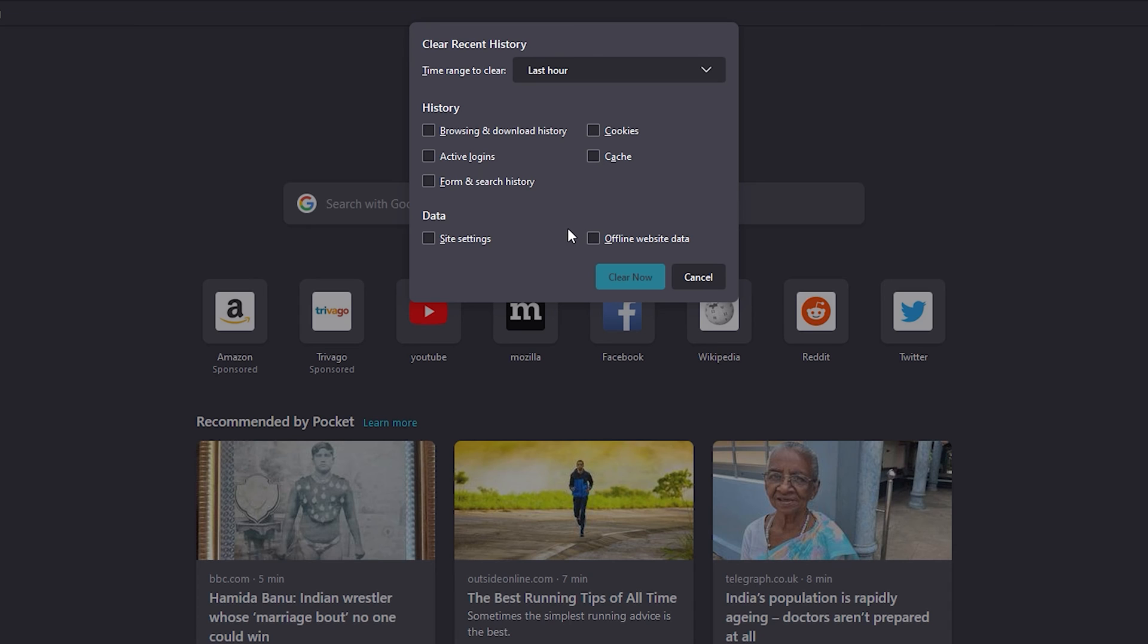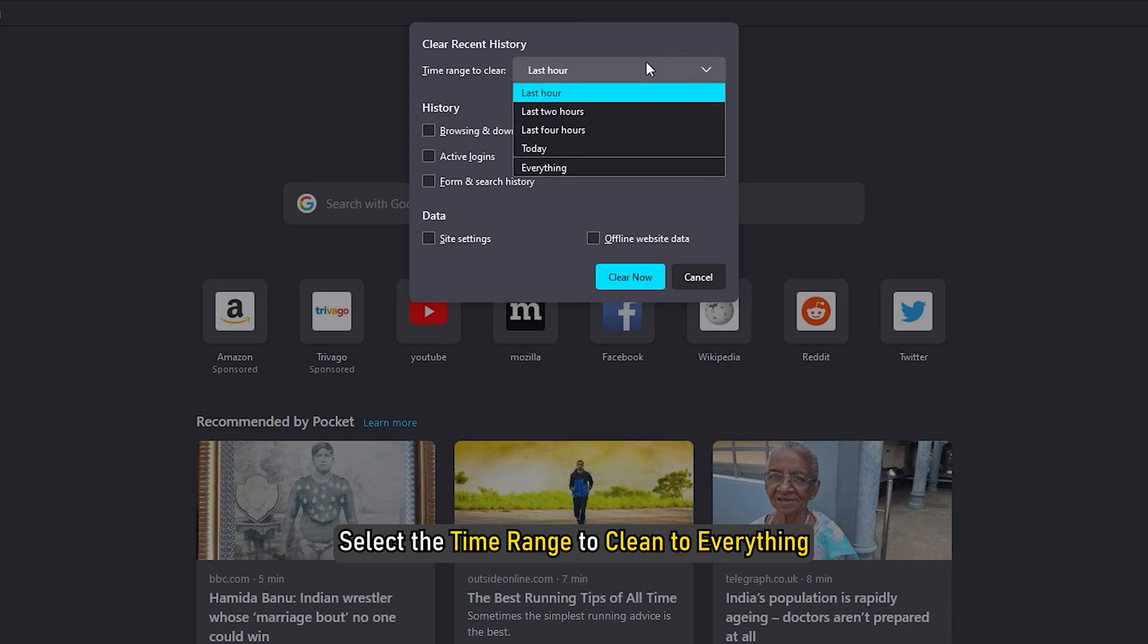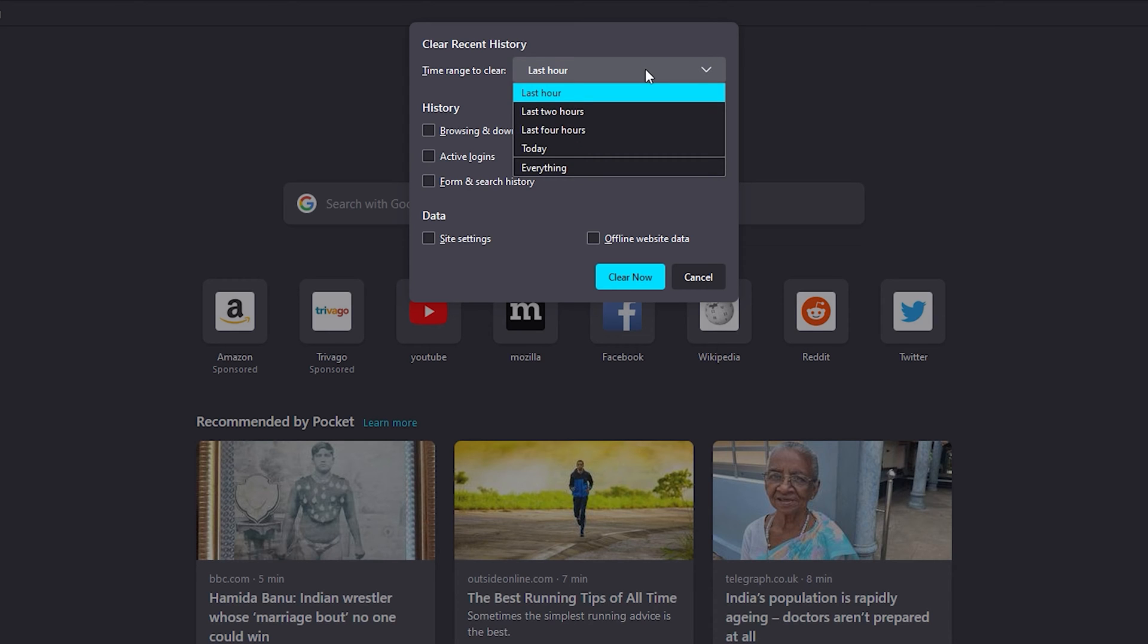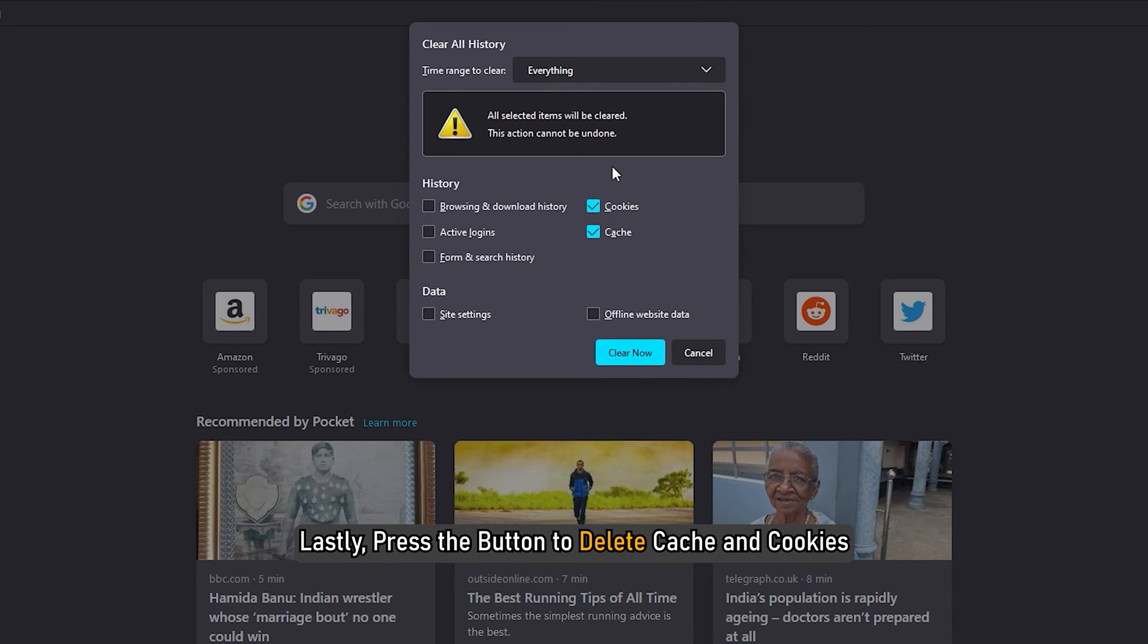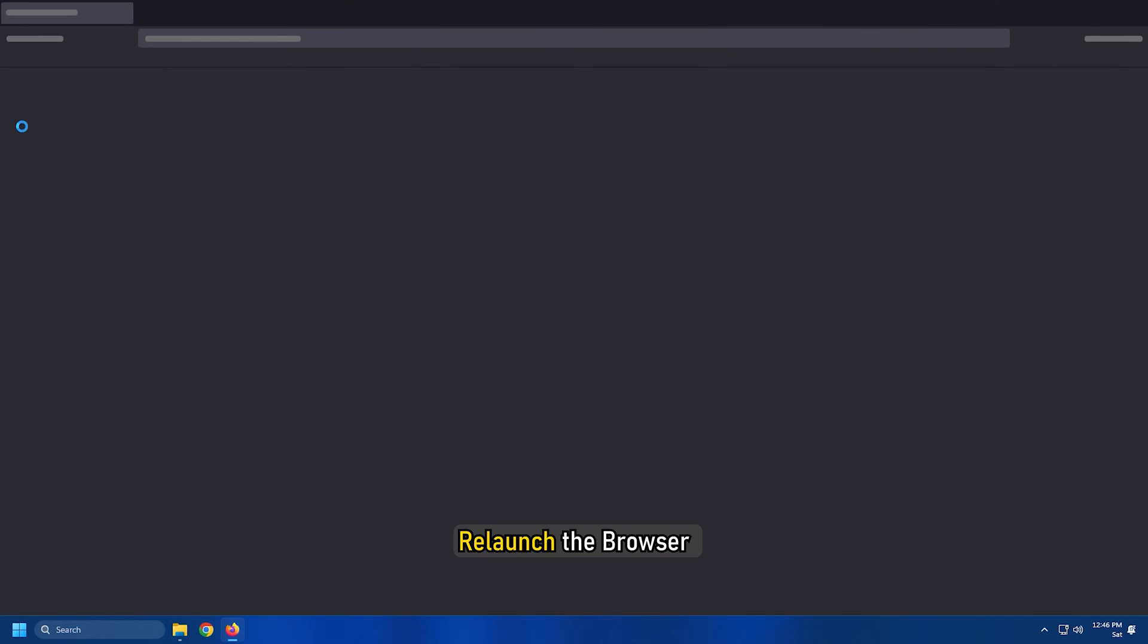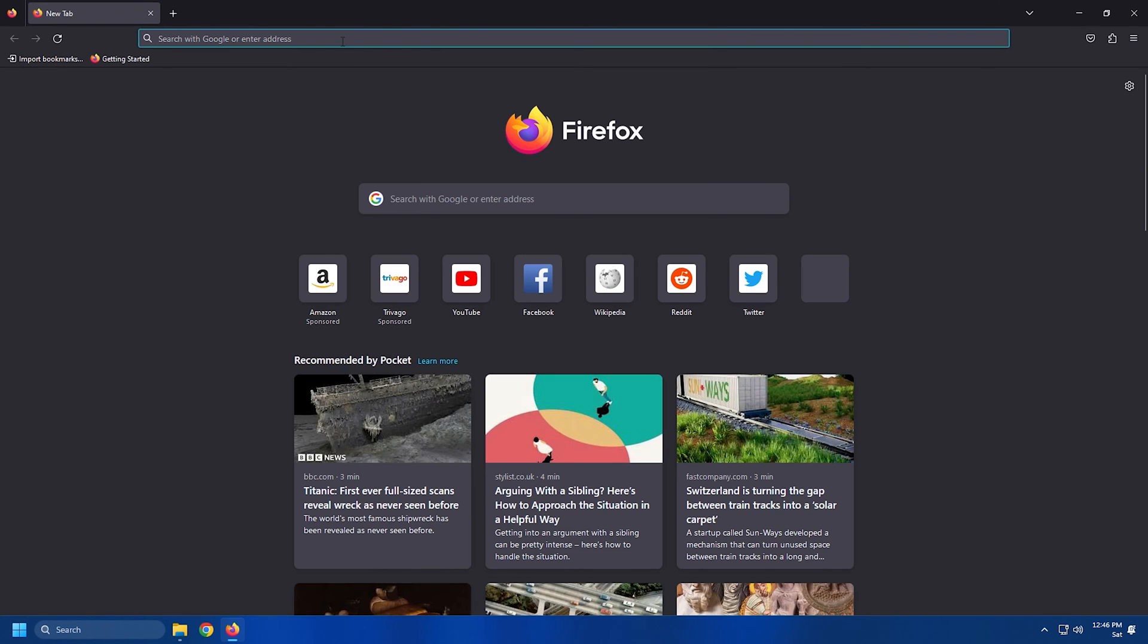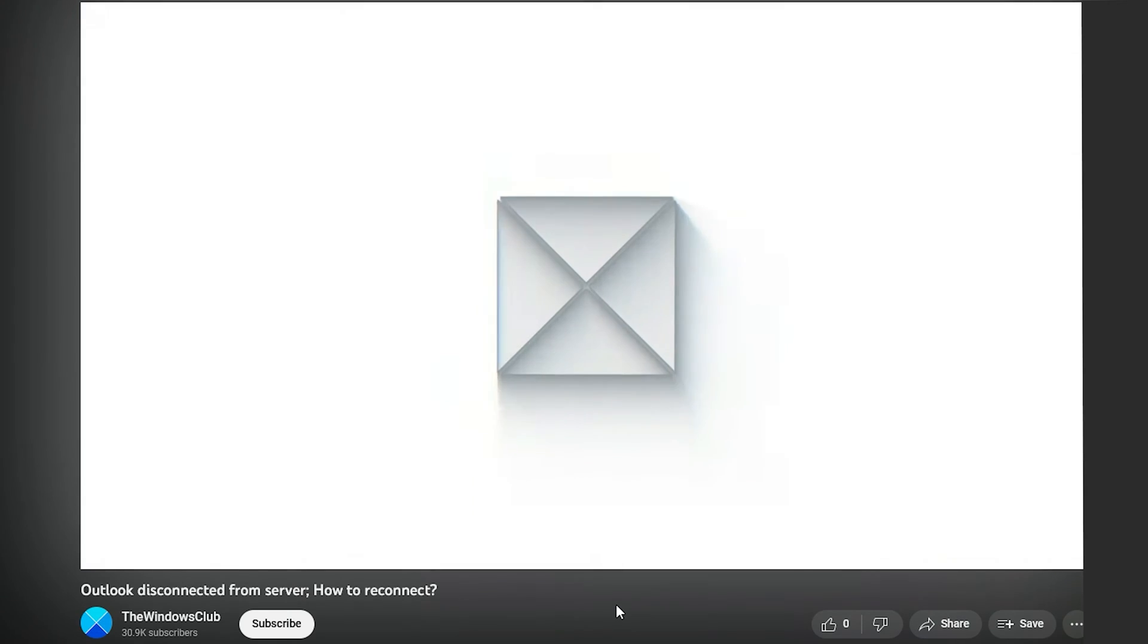After that, enable the cache and cookies options and select the time range to clean to everything. Lastly, press the button to delete cache and cookies. After that, relaunch the browser and see if you are able to play YouTube videos.